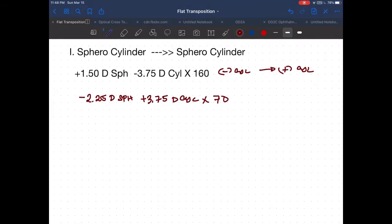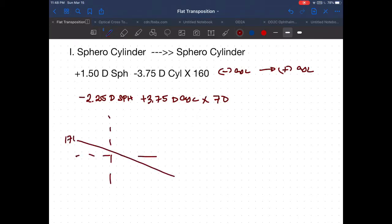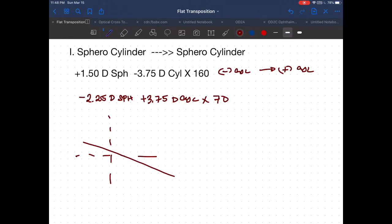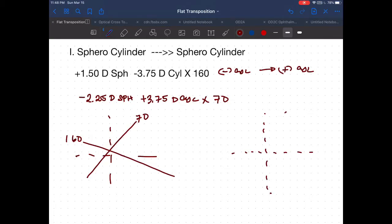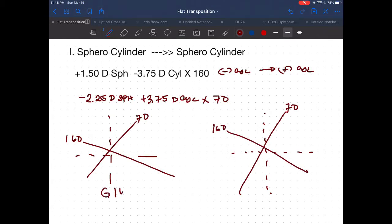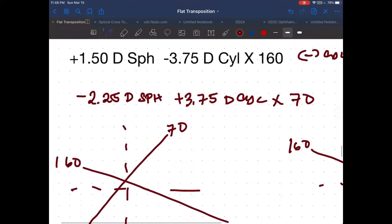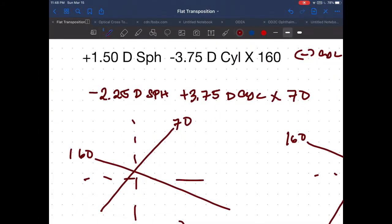Let's prove that these two lens formulae are equal using the optical cross. We have meridians 160 and 70 — one side for the given, and one for the answer.